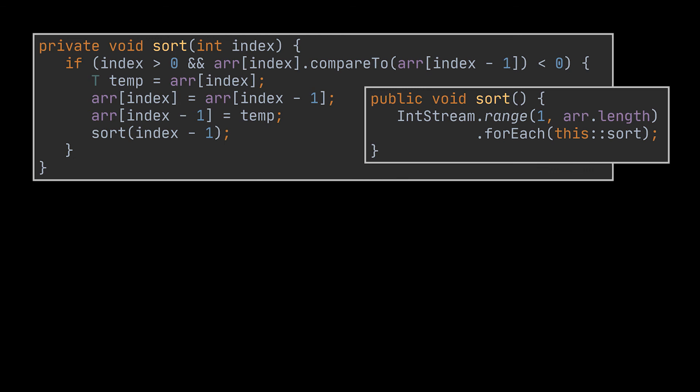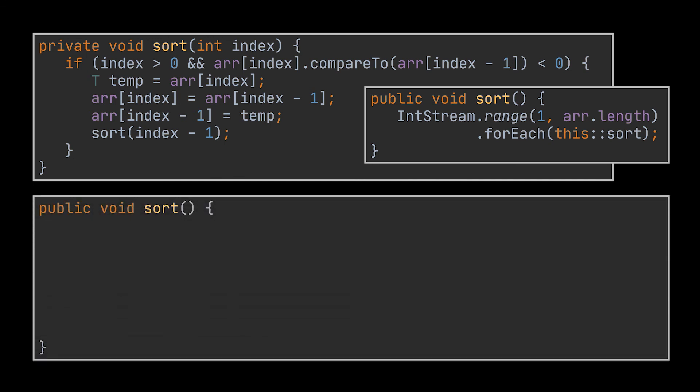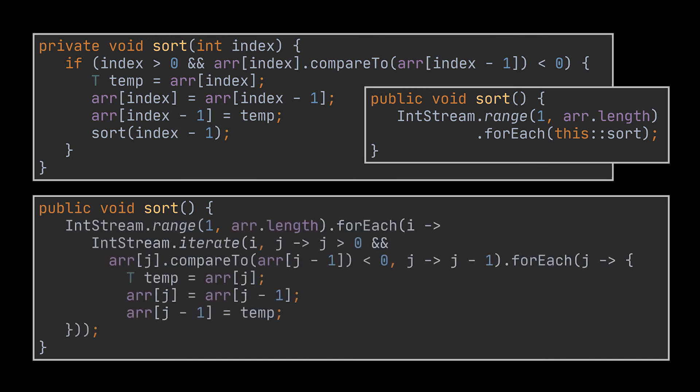So for an int stream ranging from one to whatever the length of the array is, we are going to call this recursive method. And there you have it, the insertion sort version two ready to go. Finally, if you are not really a fan of recursion, there is a third way to write this logic using only Java streams.